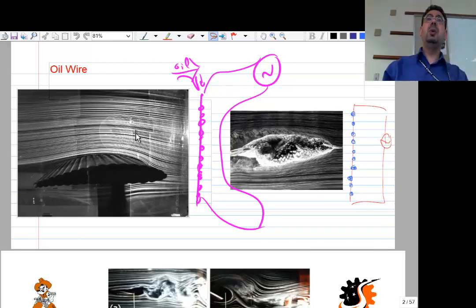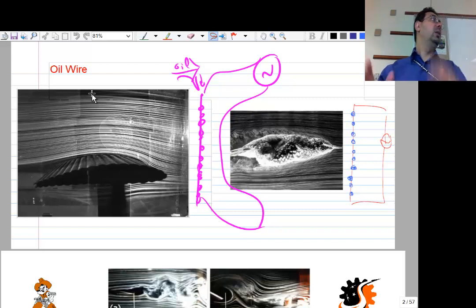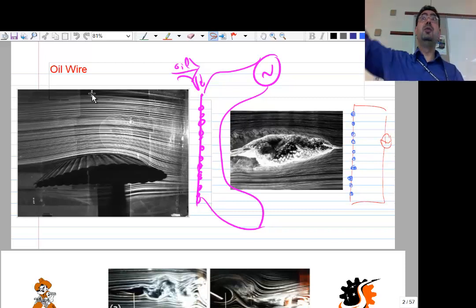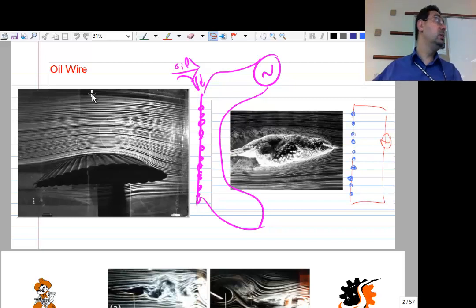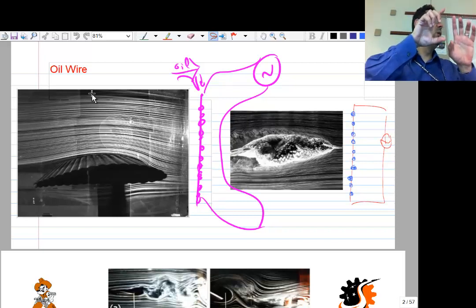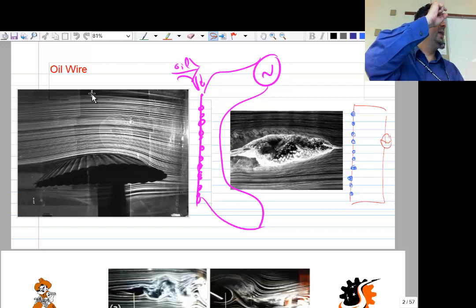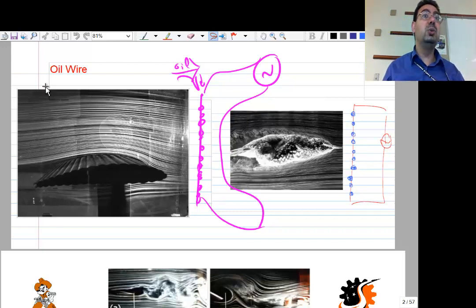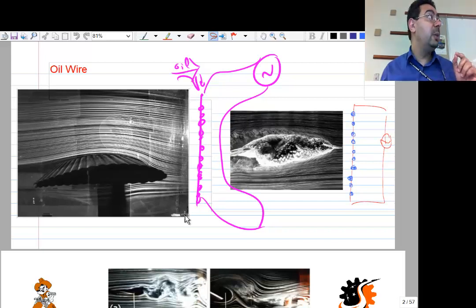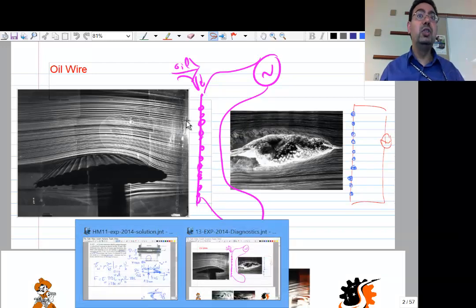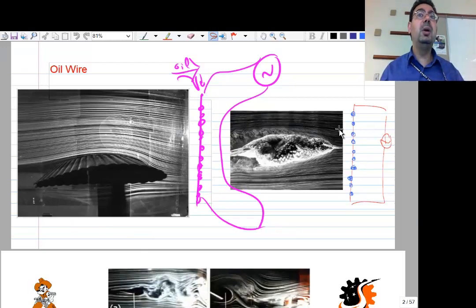The first diagnostic we're going to talk about is the oil wire technique. Unlike what you might think, this isn't just a pipeline of smoke before the inlet of the wind tunnel. The problem with injecting smoke far upstream is diffusion — the lines get wider and less sharp. It's better to generate the smoke just before the model or bird.